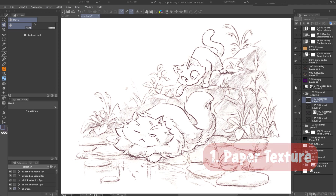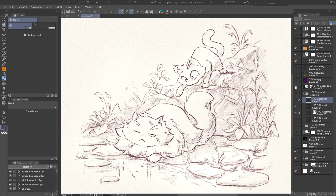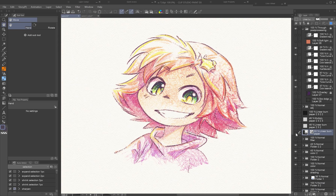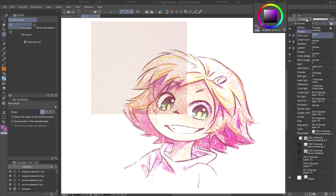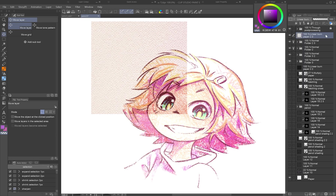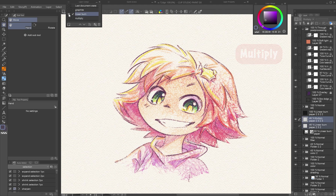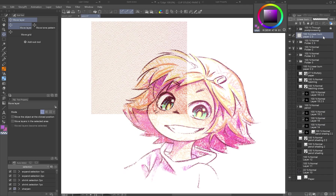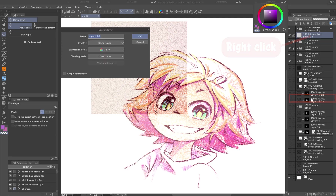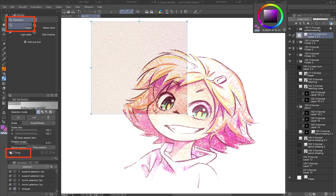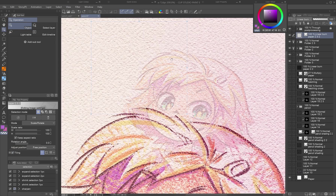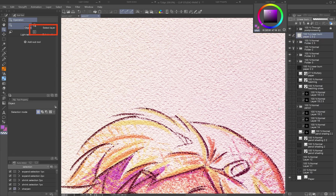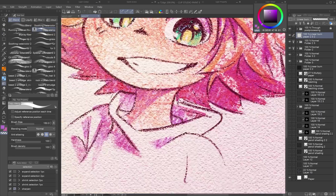Paper texture. A paper texture immediately grounds your illustration and unifies all the elements with a natural look. Use one of CSP's built-in textures, scan your favorite paper, or download textures from the Clip Studio assets. Place your paper texture above all other layers and set the layer blending mode to Multiply or Linear Burn — Linear Burn boosts saturation slightly more, which is helpful for colored pencil work. If using a tiled texture, right-click the layer, choose Convert Layer, and change the type to Image Material Layer. In the Tool Property palette, enable tiling and adjust its scale and opacity. If seams are visible, rasterize the layer and fix them with the copy stamp tool.